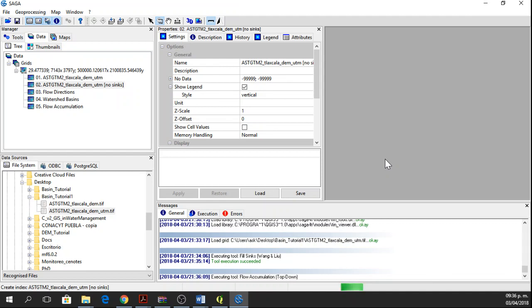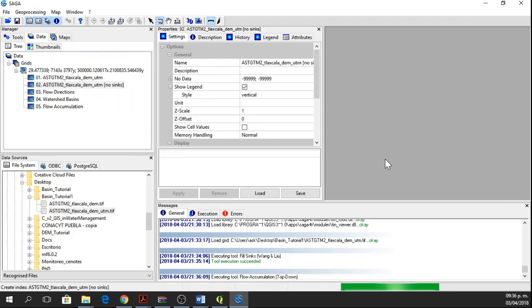After we have created the flow accumulation raster, we're going to identify the channel network. With the flow accumulation raster, we can identify the values of the flow accumulation in our study area and then determine which values are relevant and we can apply a threshold.